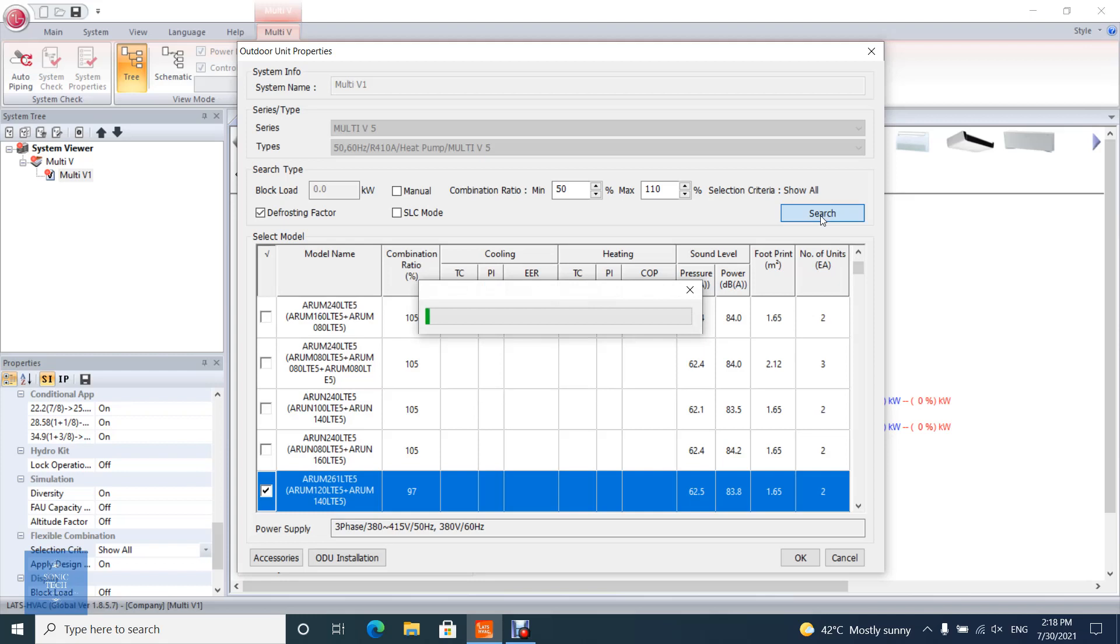Then models are listed according to search type conditions. The default selection model is the standard combination model, orange color row, with the lowest HP among the listed models.